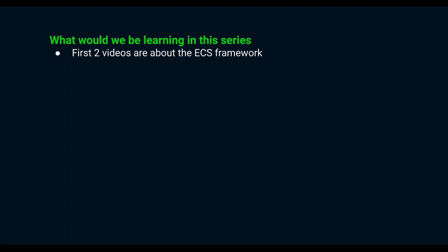The second video is geared more towards people with some background in programming already. It delves deeper into the advantages of ECS. You can skip this video if you are completely new to programming.